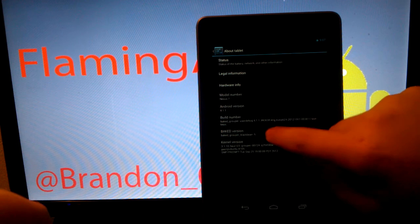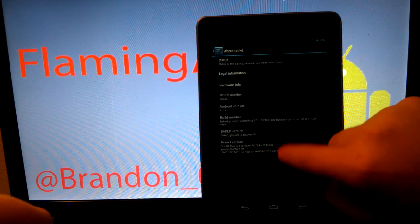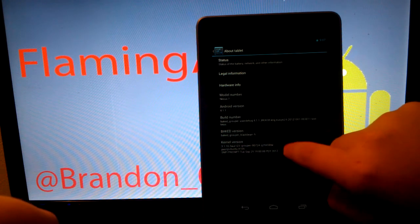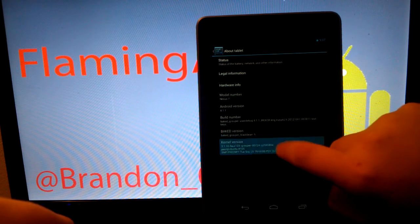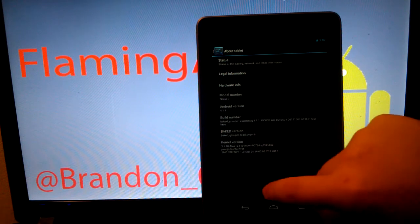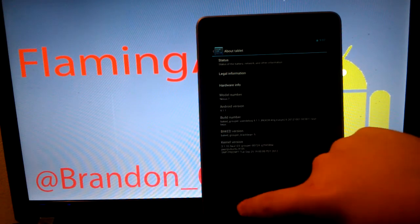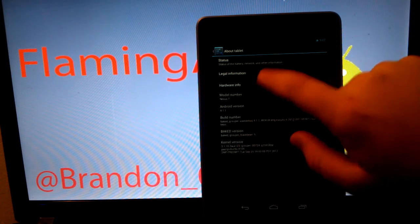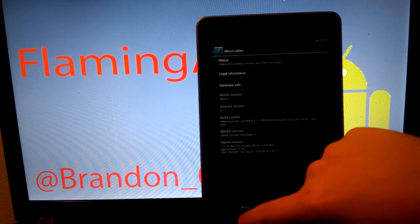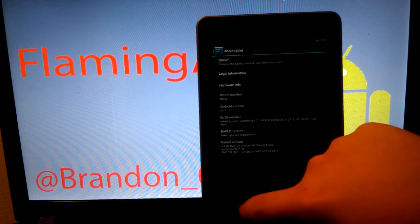Let's go to About Tablet because I forgot to do that. This comes with the kernel that keeps giving me issues. So, I'm going to have to change the kernel from the Faux, whatever it's called.